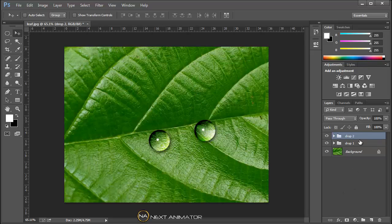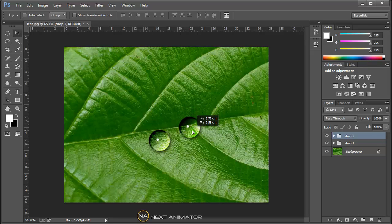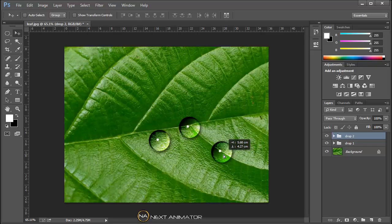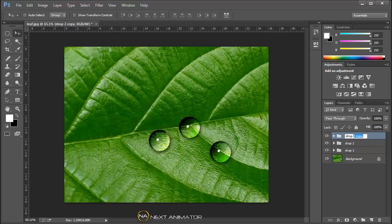So we select the layer. I can make one more copy. Let's place it here, somewhere here. And I will make it as drop three.